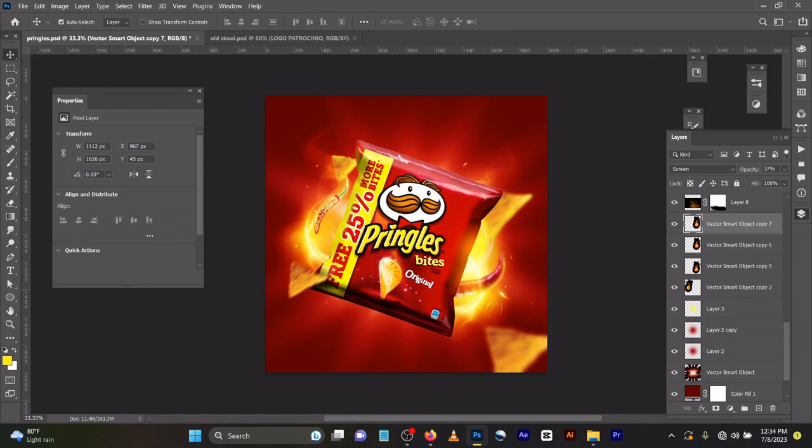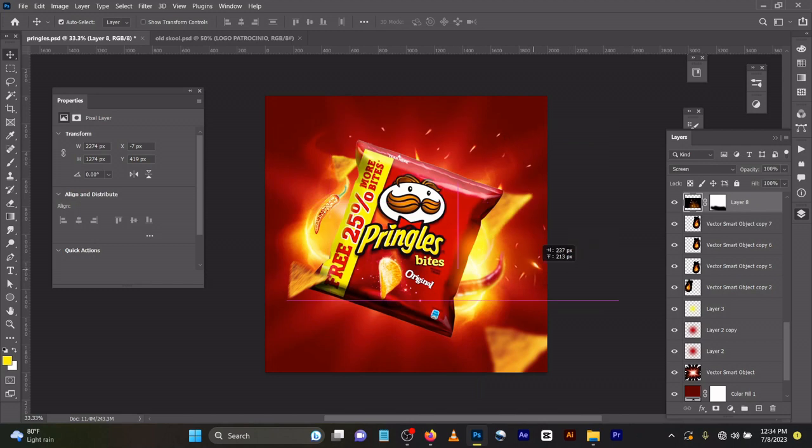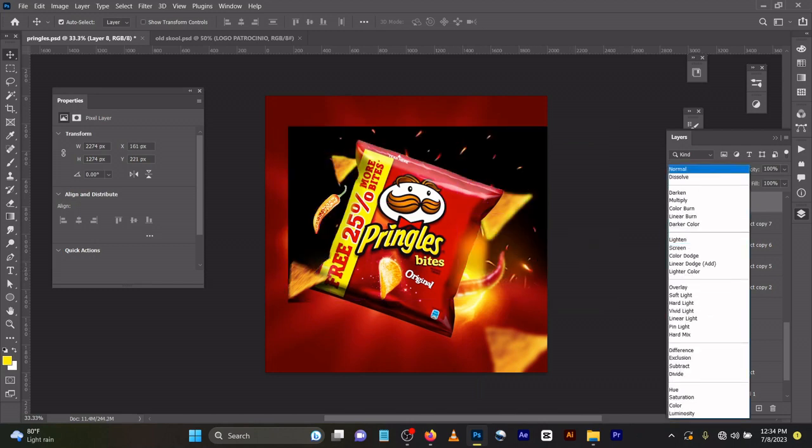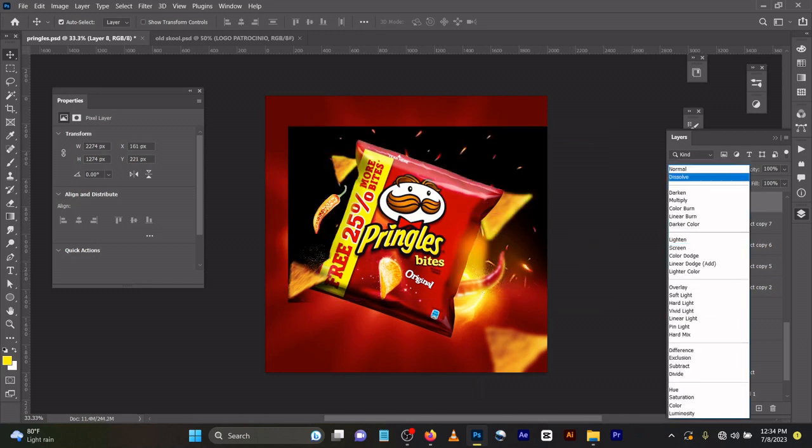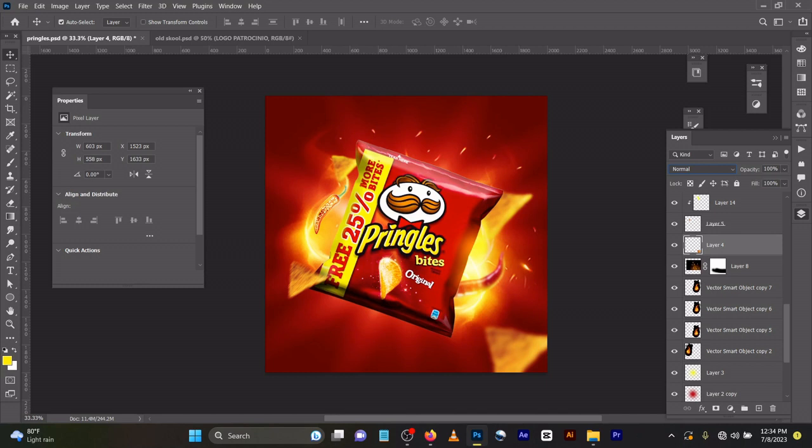The same thing goes for this one. You can see this pack. Let me change the blend mode to normal - it removes all the black effects.